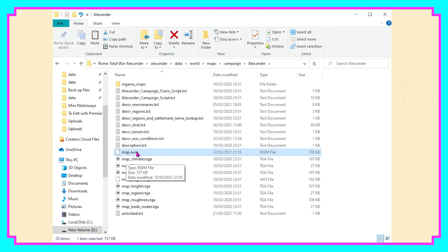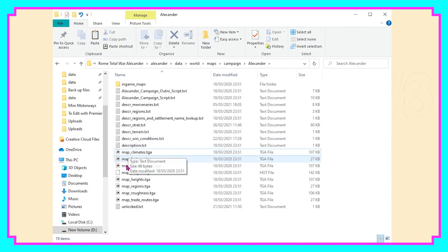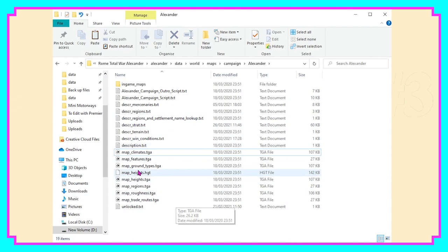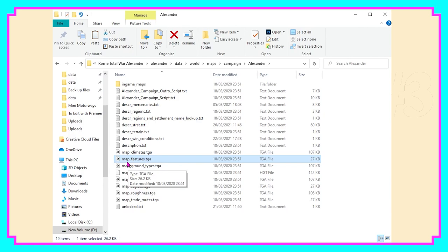Don't worry about it — we have it deleted now, but it will regenerate as soon as you play the game. We need that to get rid of the original memory of this map. So what we need to do now is change the map, and to do that we're going to head into this file here: map_features.TGA.